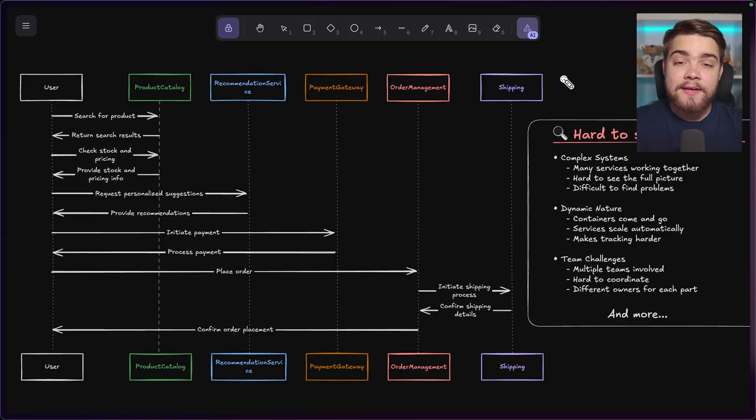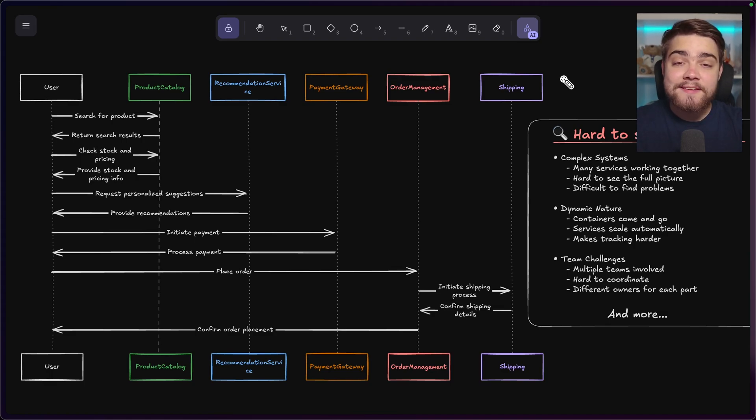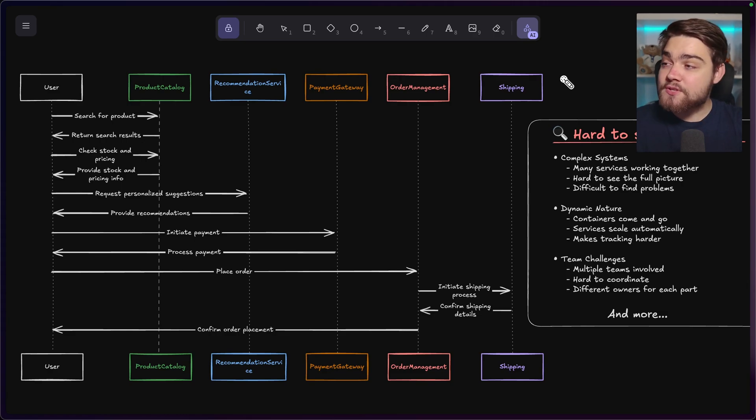Let's take a quick recap of the issue that distributed tracing was made to solve and why it became so hard to see the full picture of our modern applications. They've become a lot more complex now using things like cloud computing, containerization, and microservices.